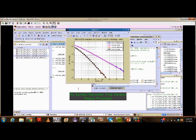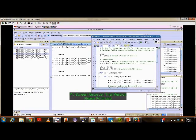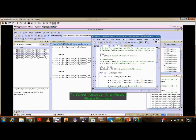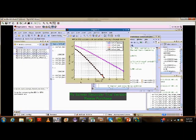This is the bit error rate versus signal-to-noise ratio curve for selection diversity in a relay channel. Now I am running the code for maximal ratio combining technique. This is the curve obtained between bit error rate and signal-to-noise ratio for maximal ratio combining in a relay channel.